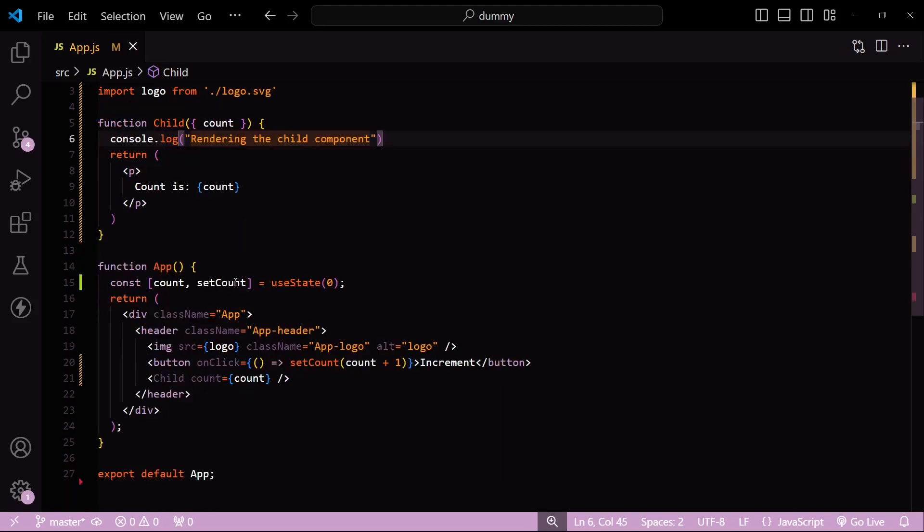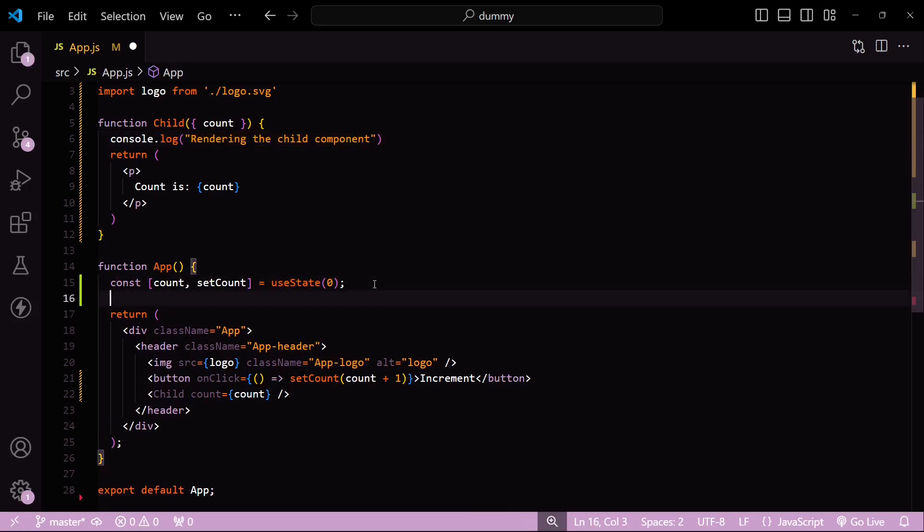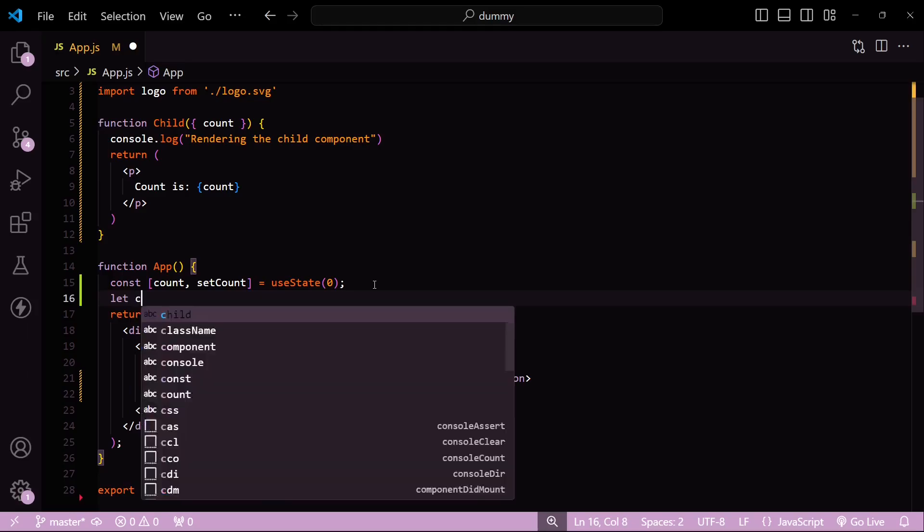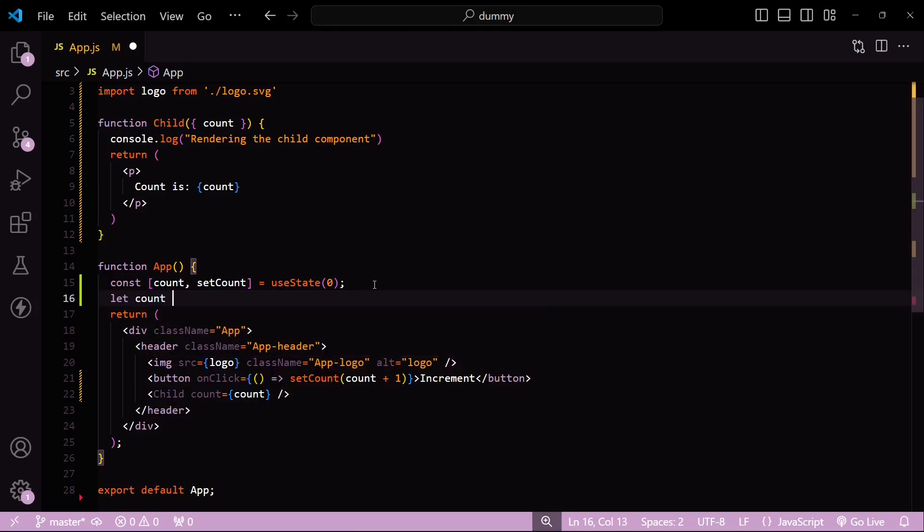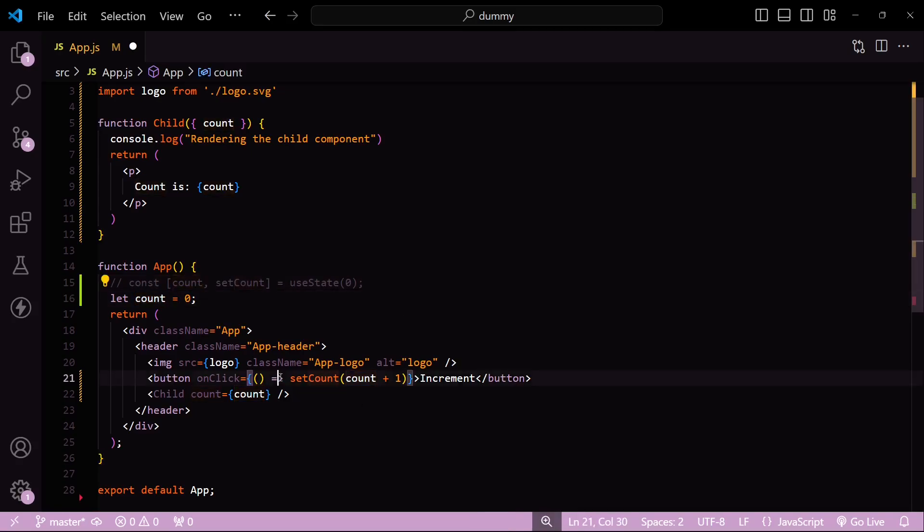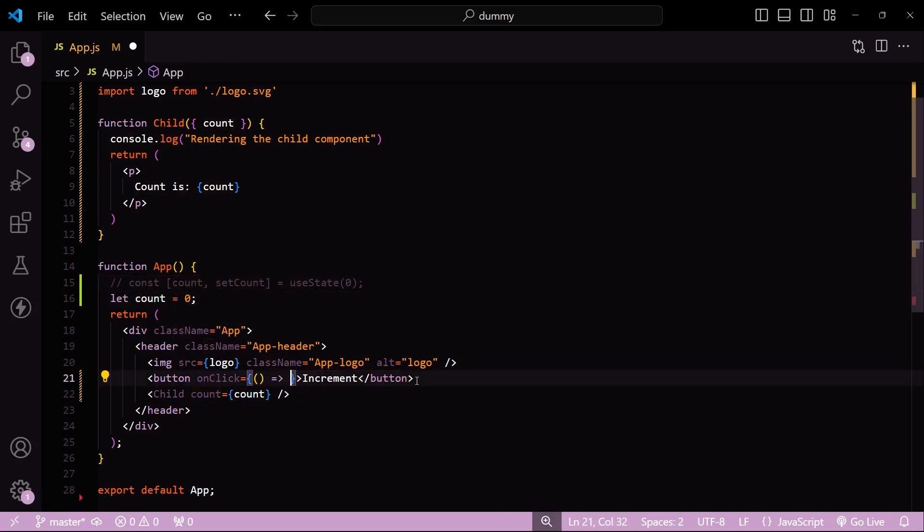Instead of passing down a state variable using the useState hook, we'll create a simple JavaScript variable. I'll name it count again. I'll set it to zero. Let me comment this out. And instead of using this setCount incrementer, I'll pass in my own custom logic that's going to increment this count variable by one.